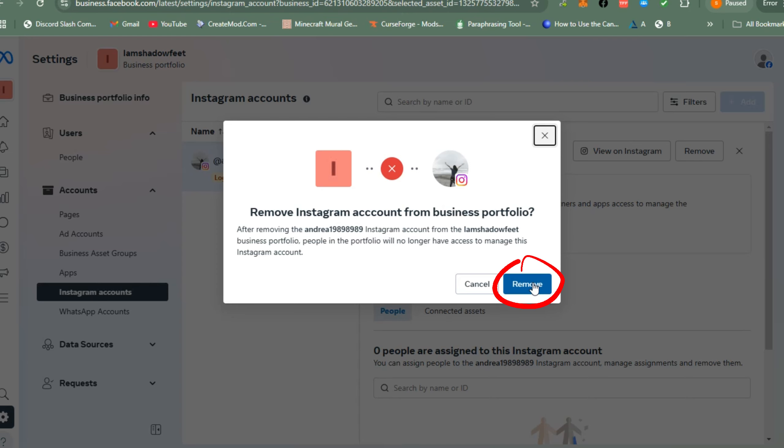Basically, that's how easy it is to disconnect Meta Facebook and Instagram from Meta Business Suite. Thank you for watching.